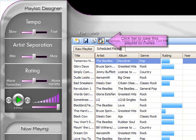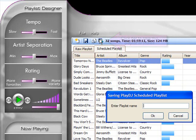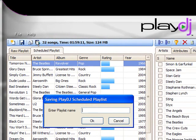You can now save that scheduled playlist to your iTunes by clicking the save to iTunes icon. You'll be asked to name the playlist, and when it appears in your iTunes, it'll have the prefix PDJ underscore and the name you just gave it.